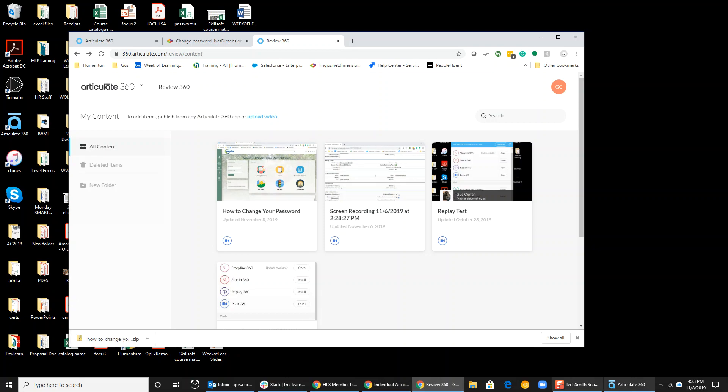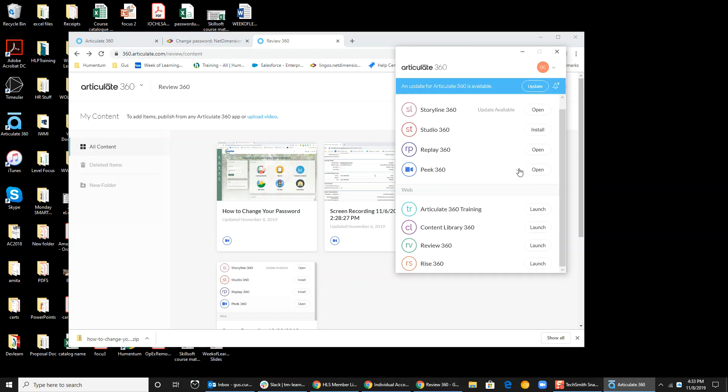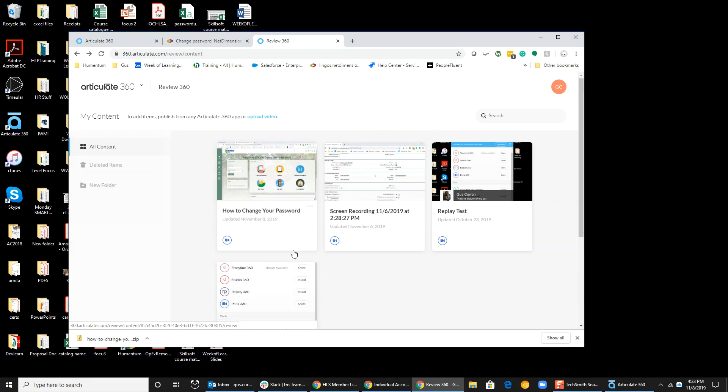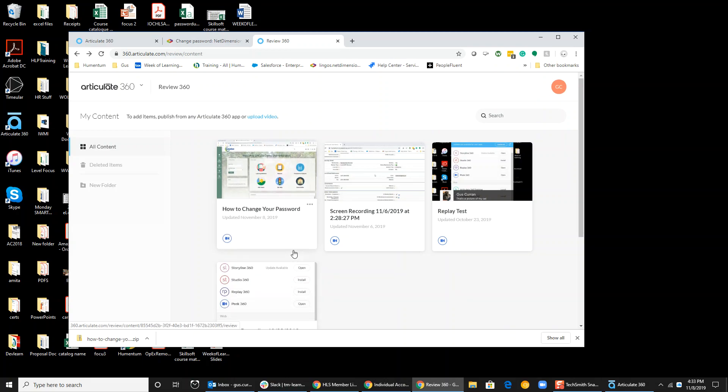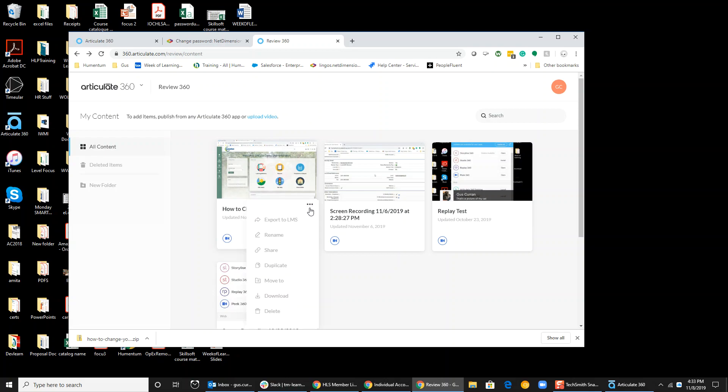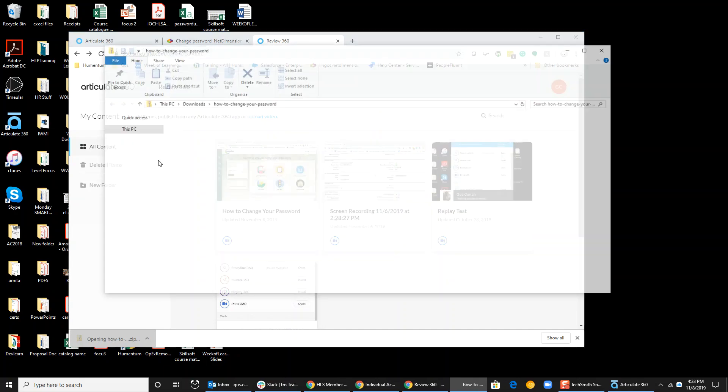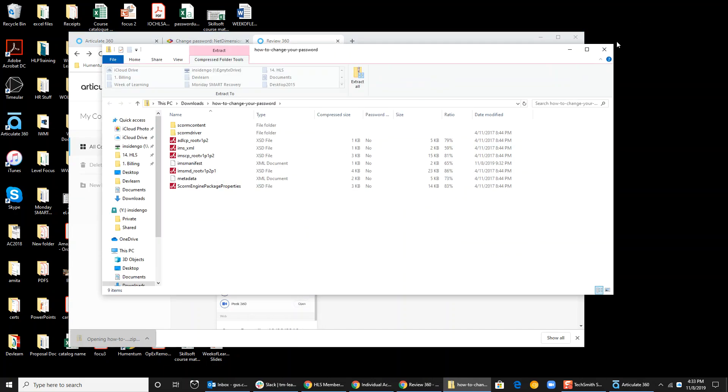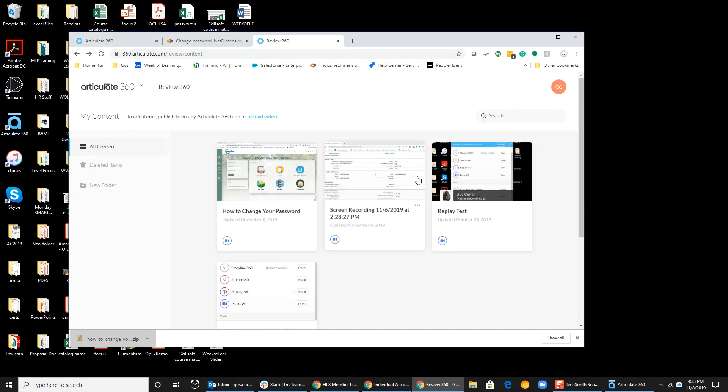I used Articulate Peek to take a quick video, then I opened it in Review, renamed it, and saved it as a SCORM package, SCORM 1.2. That's pretty cool.